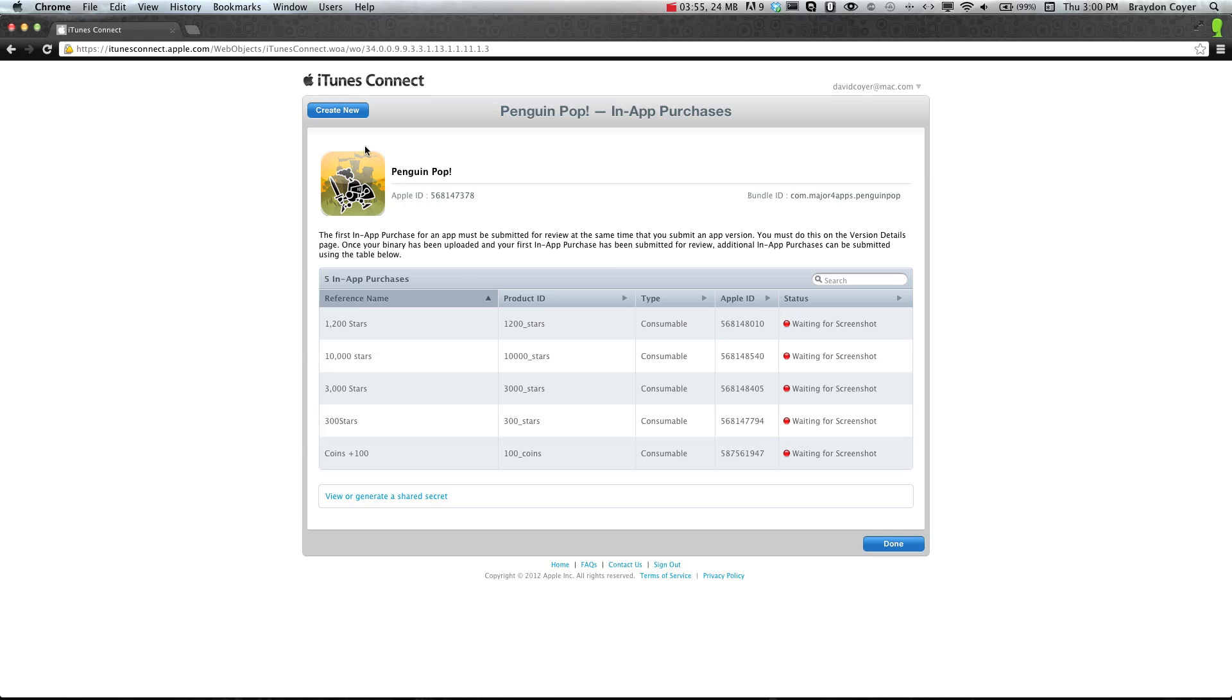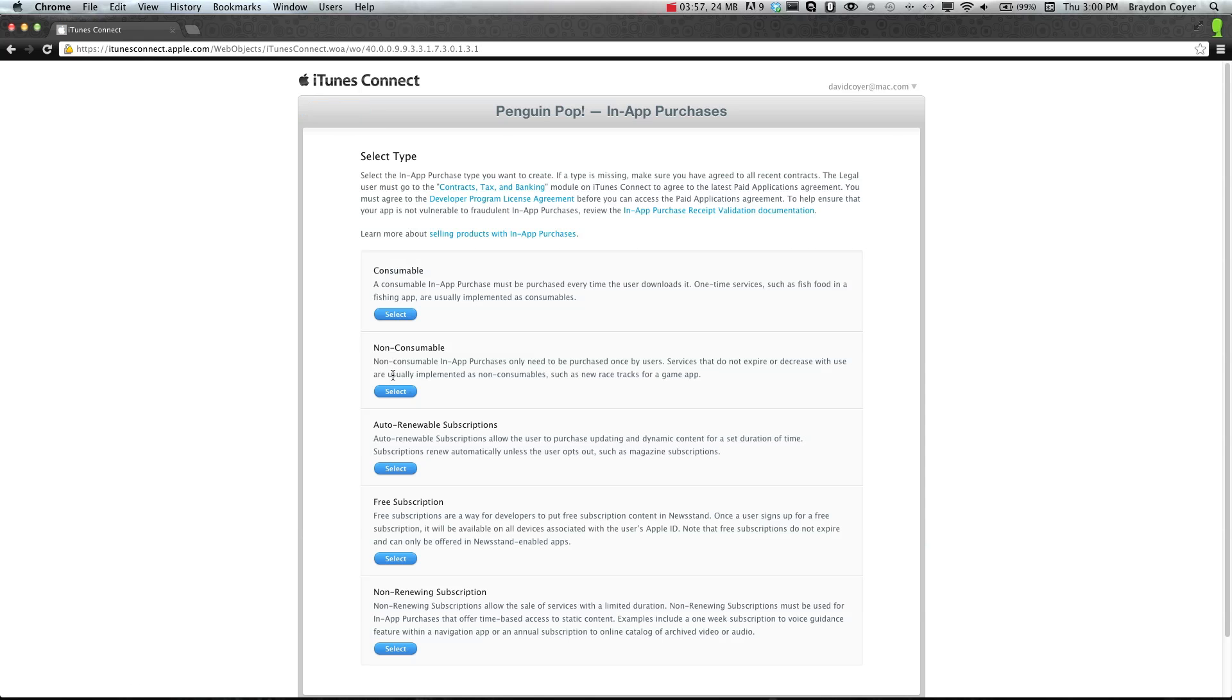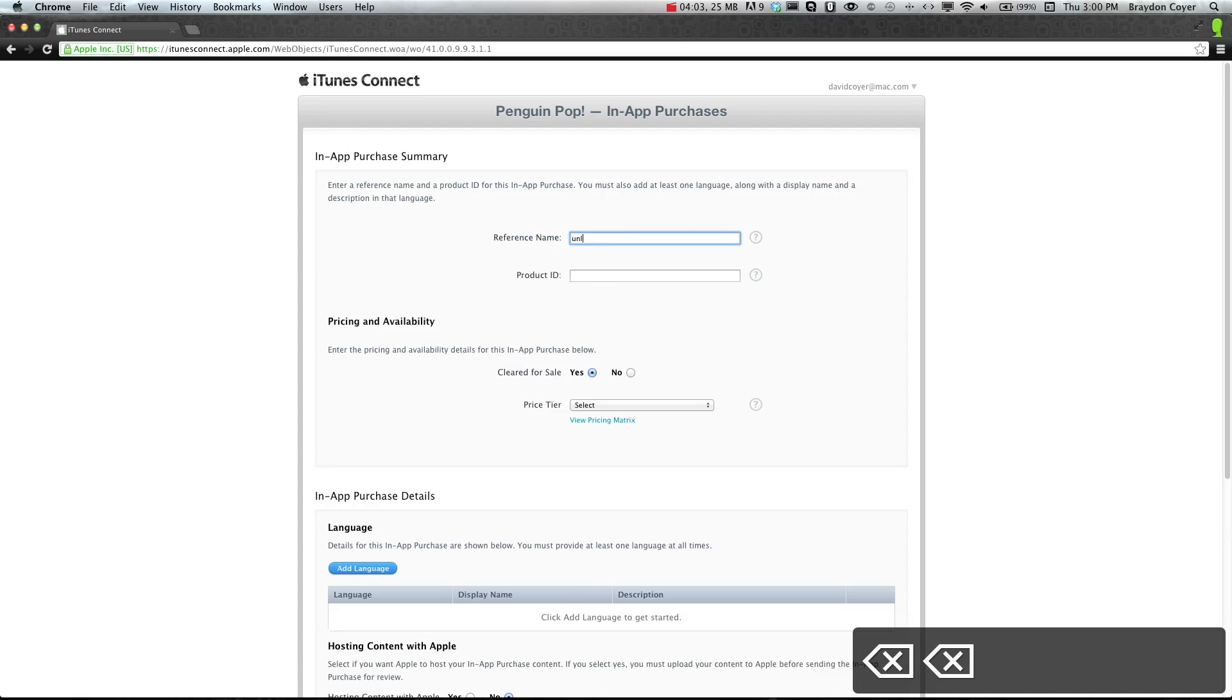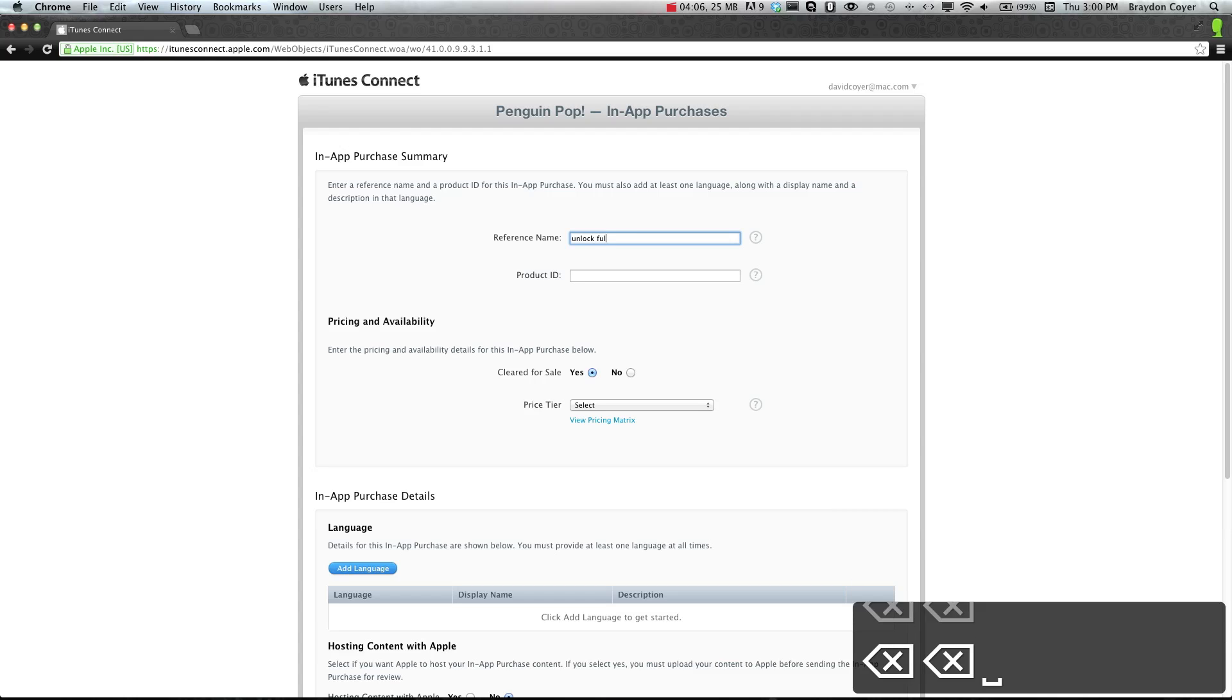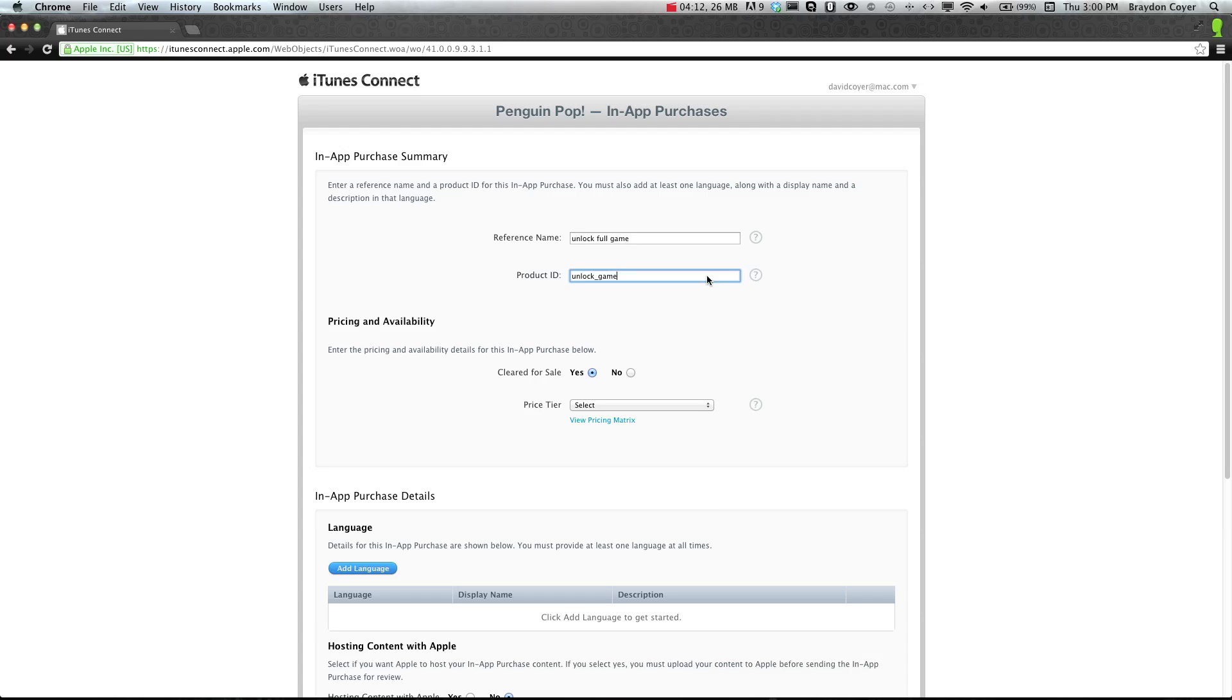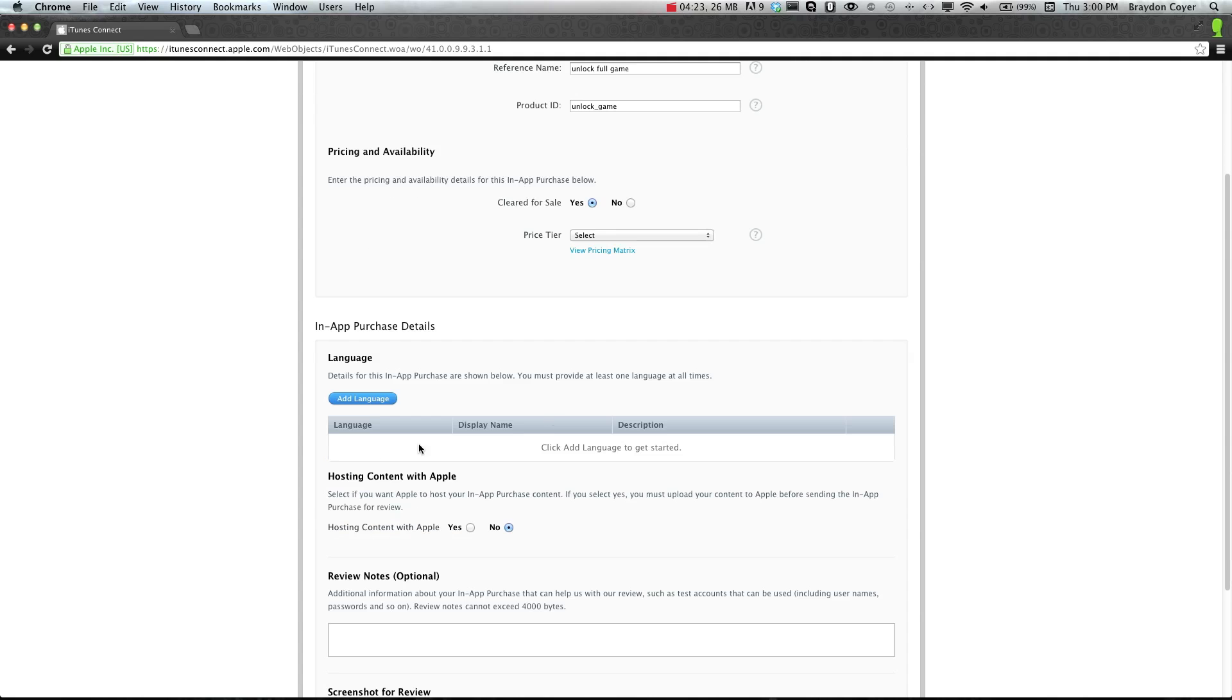So we're going to create one more, and this is going to be a non-consumable item. And we'll call this unlock full game. All right, and product ID unlock game. So say you have a game that you're giving the player 20 levels free, and you want them to purchase the rest of the levels, this is how you would do it. But you just create a product ID. This is a non-consumable.